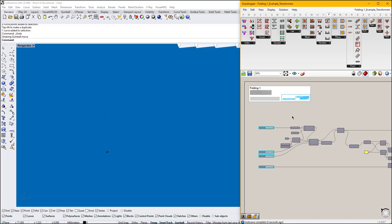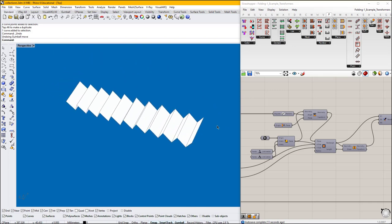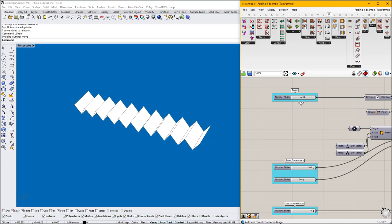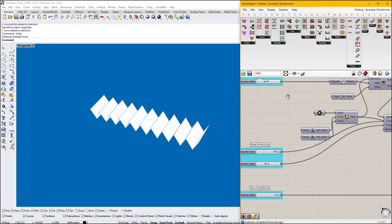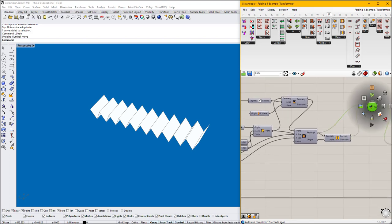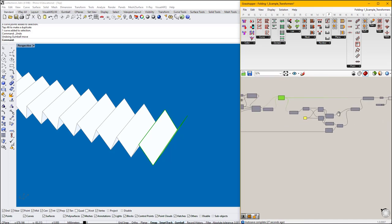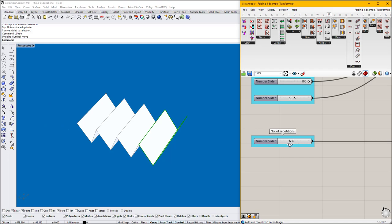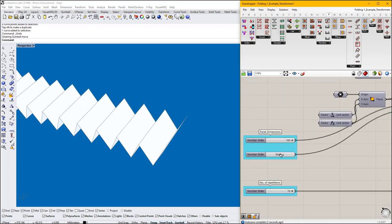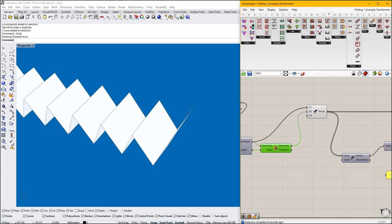This folding is a very simple folding system, which is controlled — as well as the scissor — with this angle. For that one, we created two lengths, or these two panels, that are repeated here with this slider. So we can have more or less panels. We can change the dimension of the panel because they are just rectangles. Again, with this mirror component, we just mirror the first one.